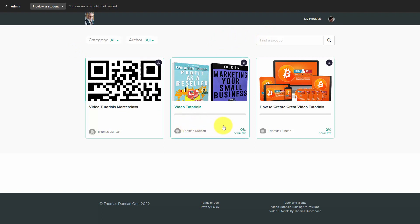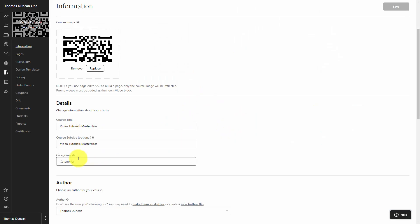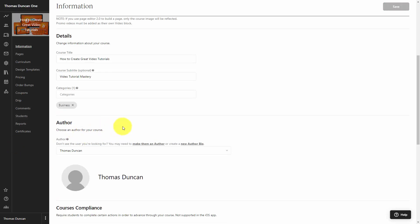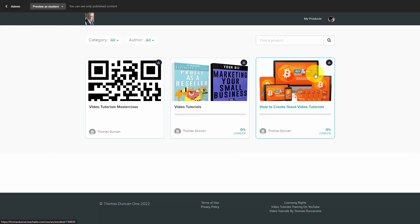Each of these individual products can be one product within a bundle that is your membership. One of the things you can do within specific courses is you can tag each course with specific categories. For example, we've chosen a specific category for this particular course, and we can use those tags or categories for specific courses that are going to be related. When you're able to tag specific courses within your membership, you're basically giving the user the opportunity to find categorizations that you may make for them.